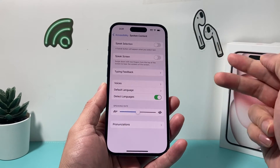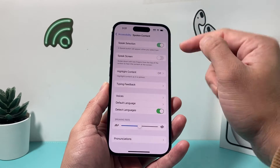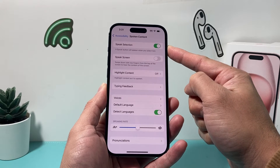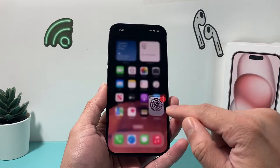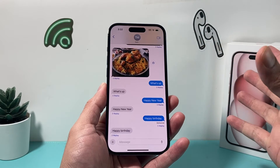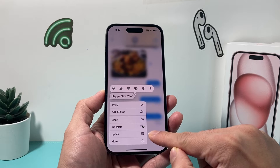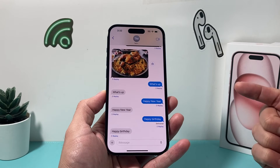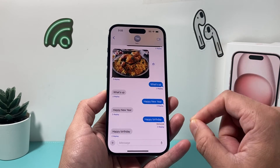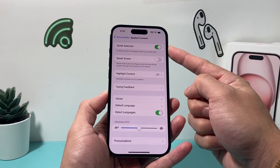There are a couple of ways to have text read out to you. The simplest and easiest way is enabling Speak Selection, which will add a Speak button whenever you press and hold on text. So if you go to your text messages and press and hold — whether it's a long or short message — you'll see a new Speak option appear, and clicking it will read that text out loud. Once you turn on Speak Selection, that option will always be available.